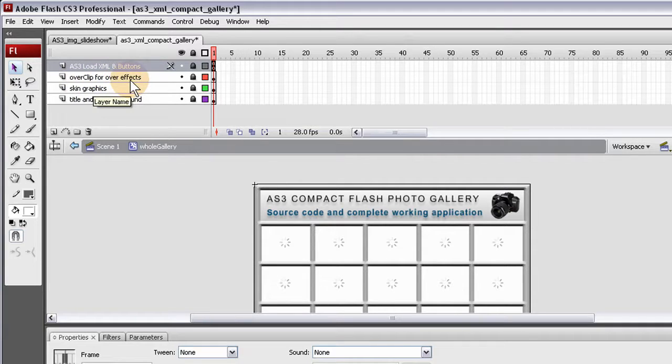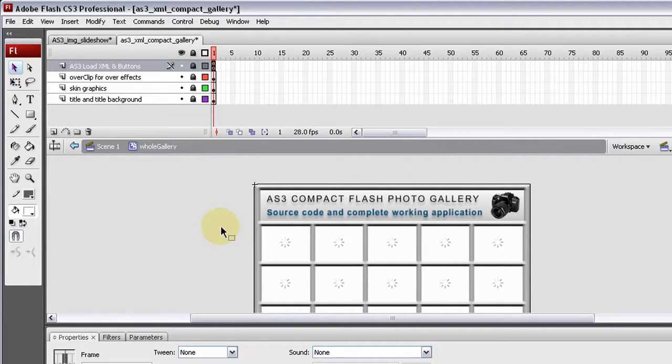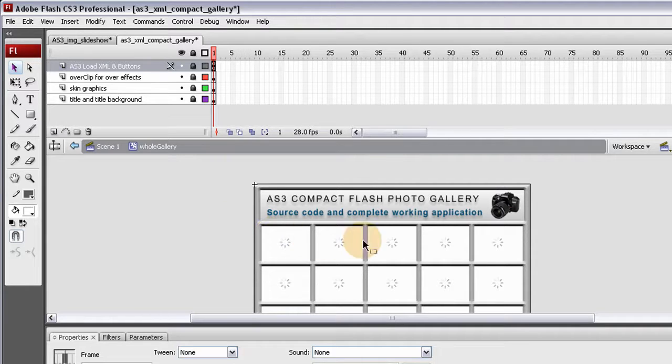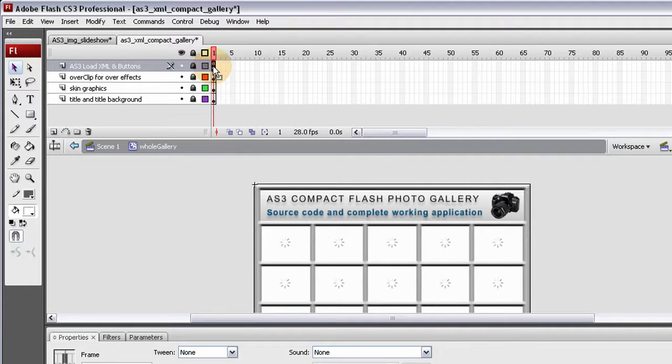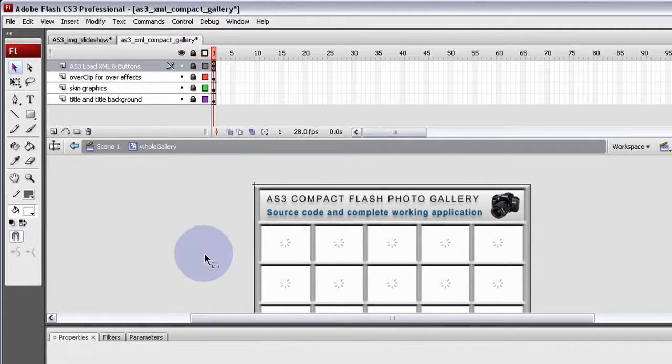That was that little laminated looking thing that was the thumbnail rollover effect. Okay, and that's just a movie clip.